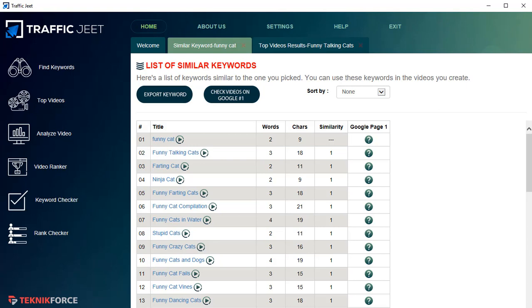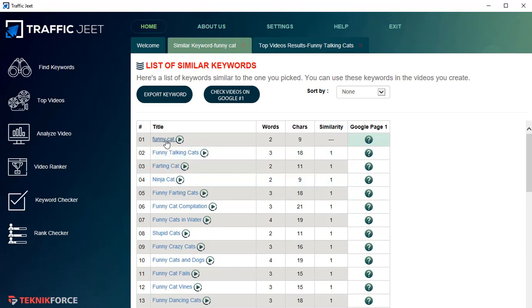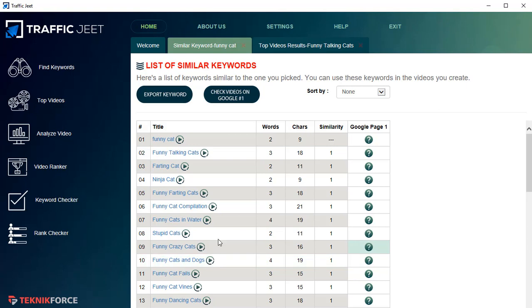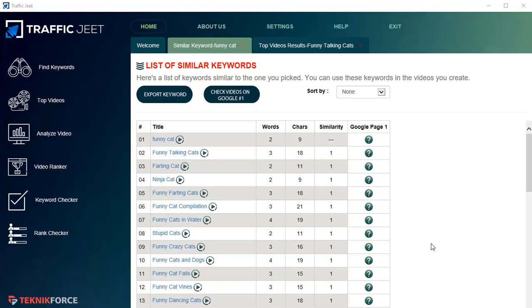The similarity score shows how similar a keyword is in spirit to your original keyword. If you use a lot of similar keywords on YouTube, the advantage is you could be found for related keywords. For example, if you use 'funny talking cats' alongside 'funny cat' and use all keywords at similarity level one, there's a chance you might rank for keywords you didn't directly target.